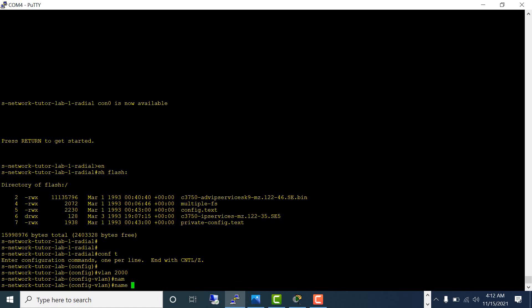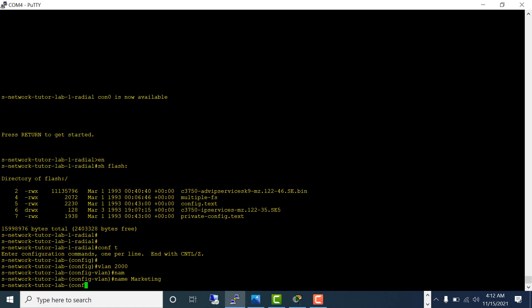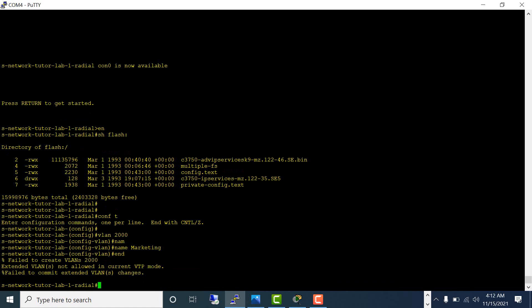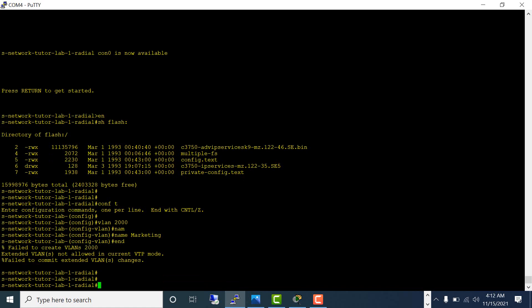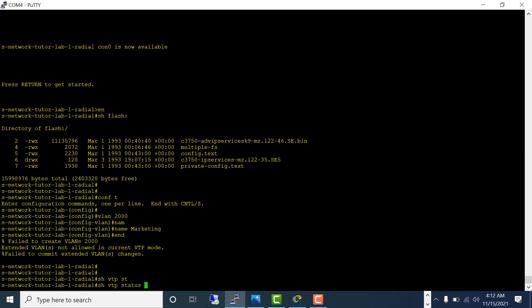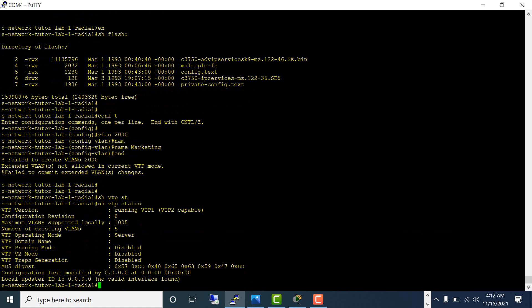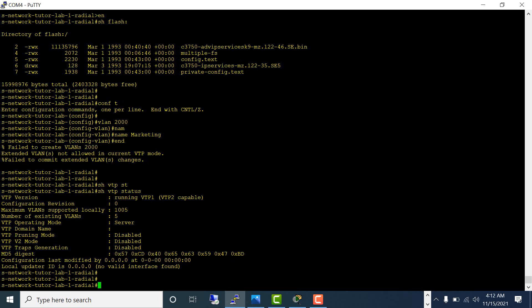Name marketing. It says failed to create VLAN 2000—extended VLAN not allowed in the current VTP mode. Something's going on with the VTP. Show VTP status—the operation mode is server. I think you need to have the switch in transparent mode to create the extended VLAN.